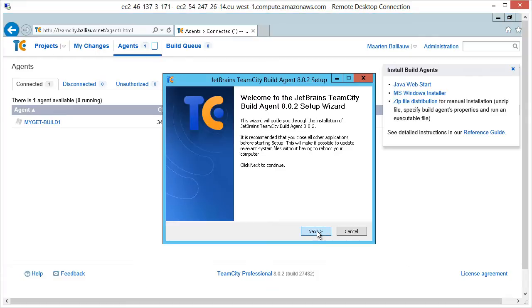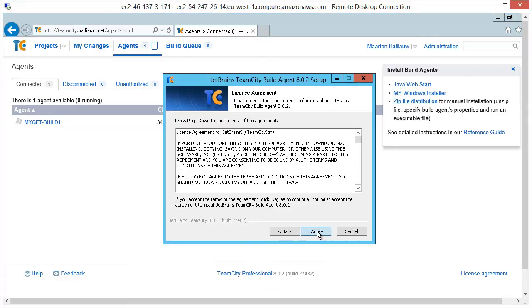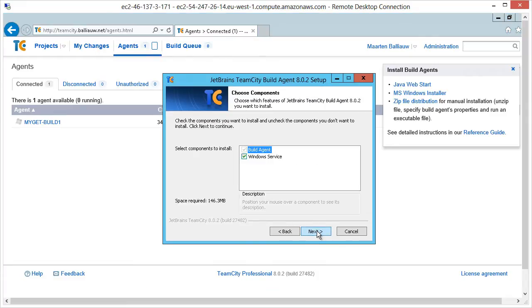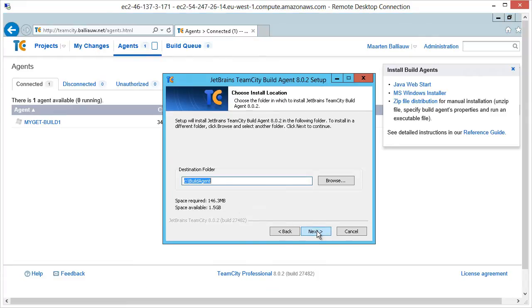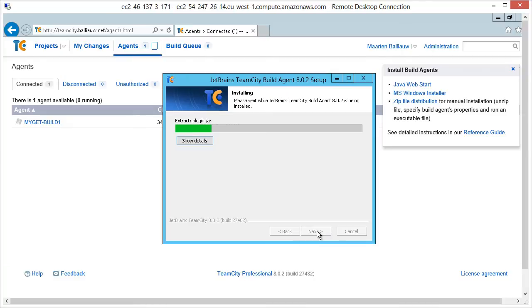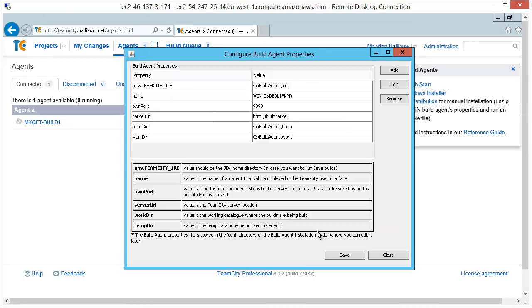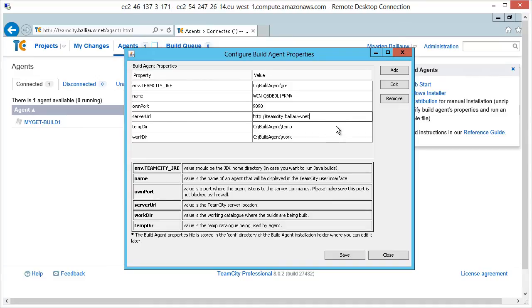We can install the build agent like any other one. I'm specifying the server URL in the build agent configuration here to be able to test communications with TeamCity server. But do know that this is not a required step.